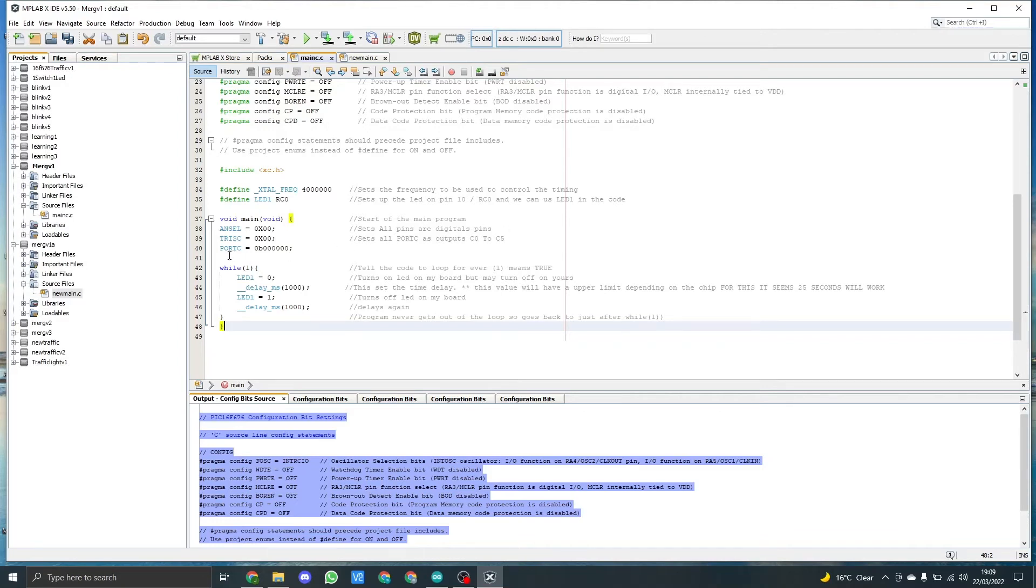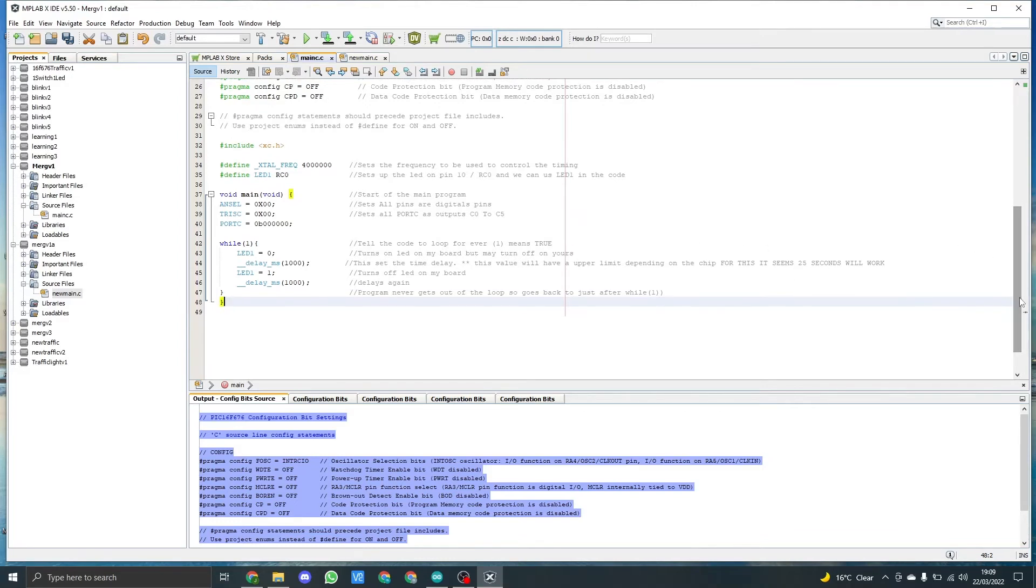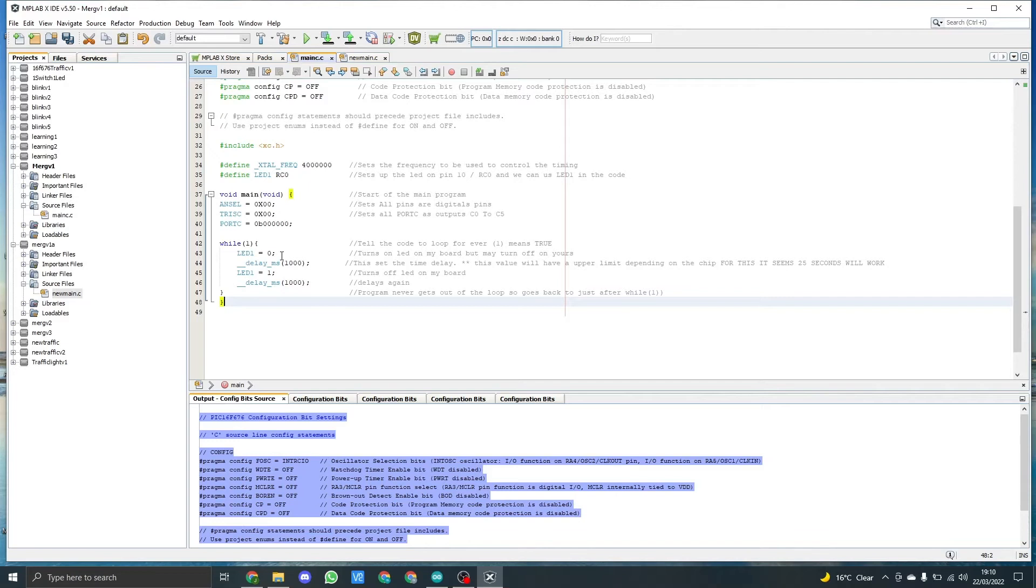You'll then see I declare port C equals 0b and six zeros. This basically turns off all the LEDs. We then go into the while loop, which is going to run forever while the PIC is powered, which in this case is via five volts. And the first thing that gets called is LED one equals zero, so we set it to off again even though we've done it up here. We then use the delay function which is built in, and it's for milliseconds, so it's set to 1000 milliseconds, which is one second.